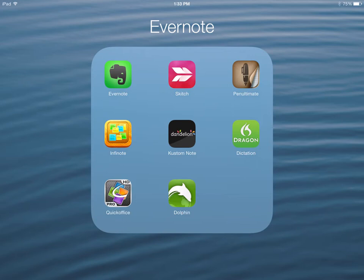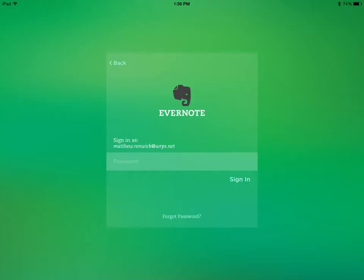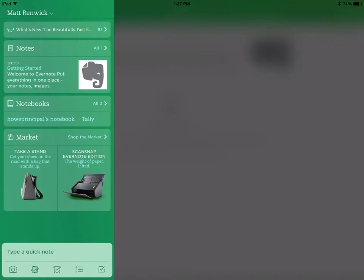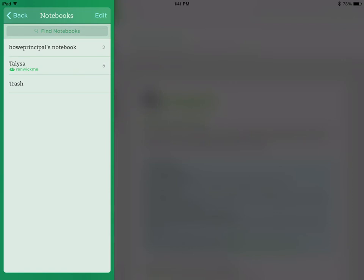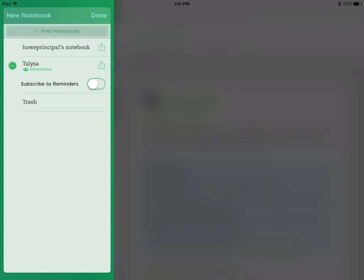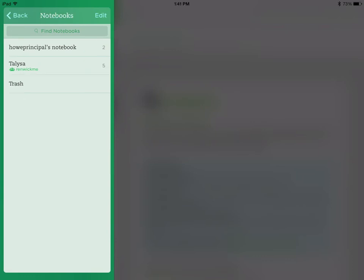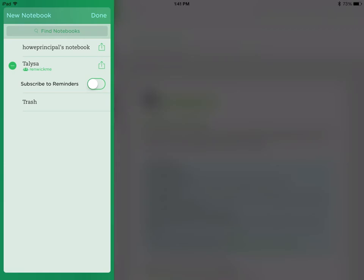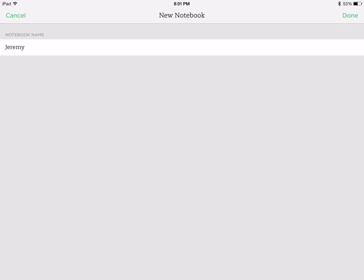Here are some apps in Evernote that I would recommend that can complement digital portfolios. When you set up an account, use your email and then come up with a password. This is what your homepage will look like if you're on an iPad or an iPhone. These are notebooks, and each student can have a notebook within your Evernote account — these would be their digital portfolios. You would select edit, then new notebook, and then name it. Each student should have some type of notebook — we'll just use the name Jeremy.